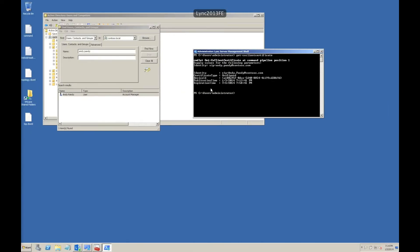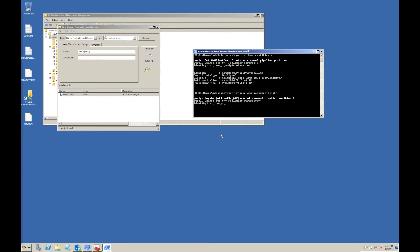Another option is to actually revoke that certificate, which is Revoke-CSClientCertificate. Again, it'll ask for identity. That means all those certificates have now been revoked.